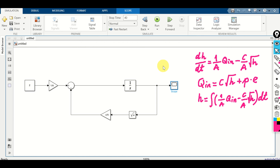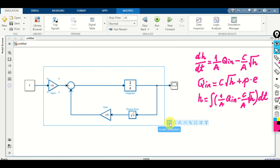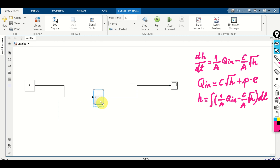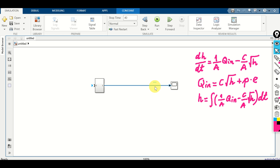A standard practice when modeling a complex system is to organize your Simulink blocks as sub-blocks. Select everything, click 'Create Subsystem', and now our dynamics is a single subsystem. Then erase the temporary arrow, constant, and other loose elements.